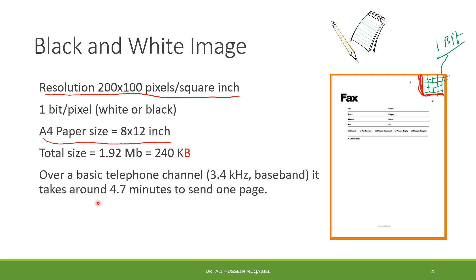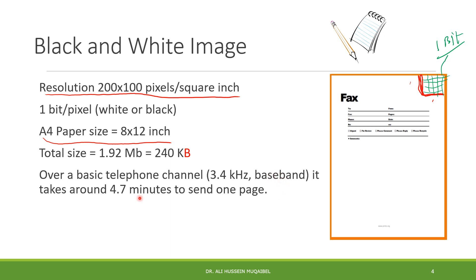To transmit this over a telephone line, you need to know the data rate in that channel, then divide to get the time. If it's old slow telephone channels of 3.4 kilohertz baseband, the amount of time it takes is 4.7 minutes. Try to find out how you go from here to here and share your solution.